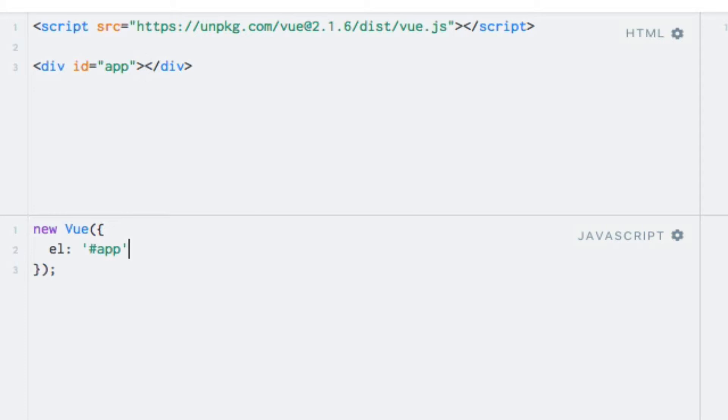Let's say that we want to store a message within the Vue instance. So we add a key named message with a value of hello world.